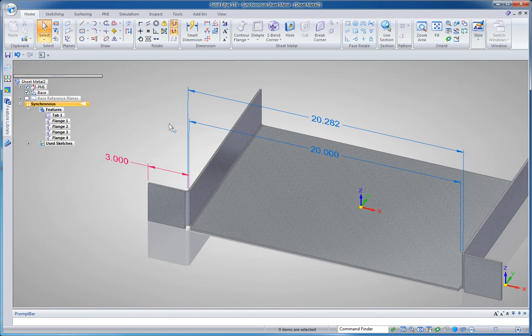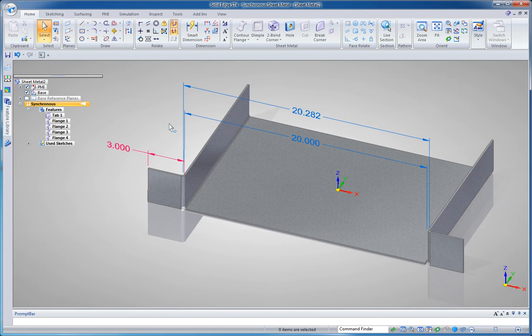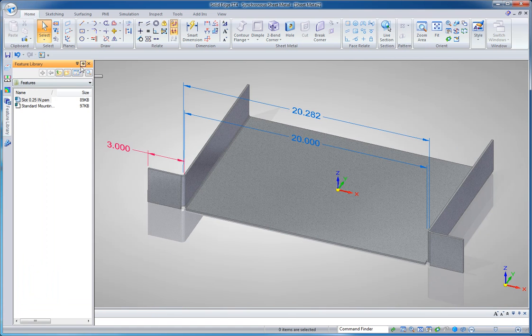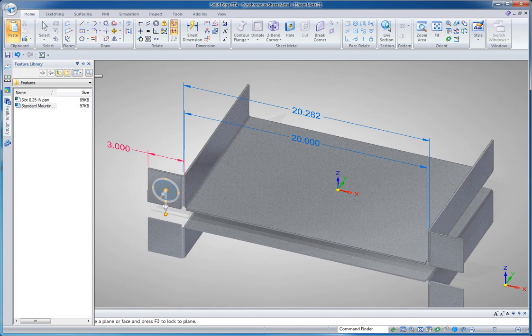Okay so this is going to go in an equipment rack. We need some mounting holes. And because that's a pretty standard feature, my mounting holes aren't going to change, I'm going to go to my feature library. And what this is is it basically gives us the ability to copy and paste features and then stick them onto other parts.